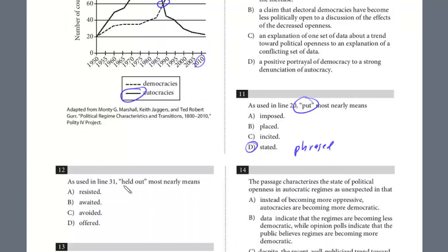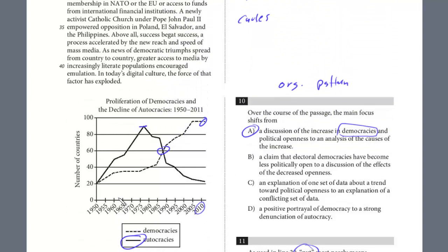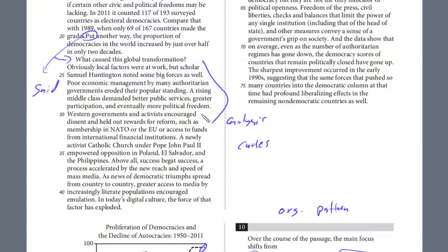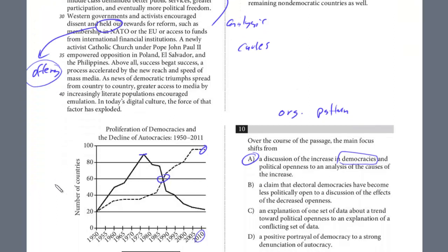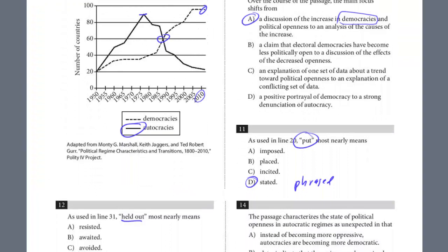Question 12 is another word in context: what does 'held out' mean in line 31? Try to predict it. The line reads: 'Western governments and activists encouraged dissent and held out rewards for reform, such as membership to NATO or the EU or access to funds.' These are Western governments encouraging dissent of autocracies and holding out rewards. Think of one word — they're offering, right? As an incentive, they're giving some type of reward. Looking at the choices, it's definitely D — not resisting, awaiting, or avoiding rewards. They're providing incentives, they're offering. The answer is D.